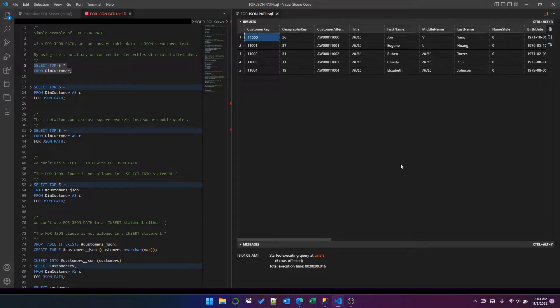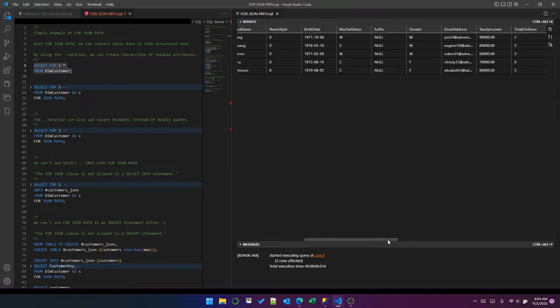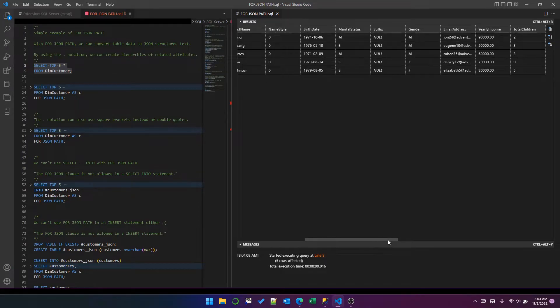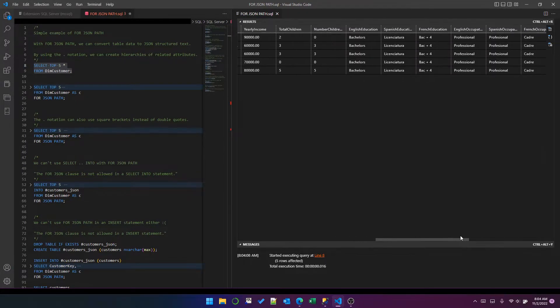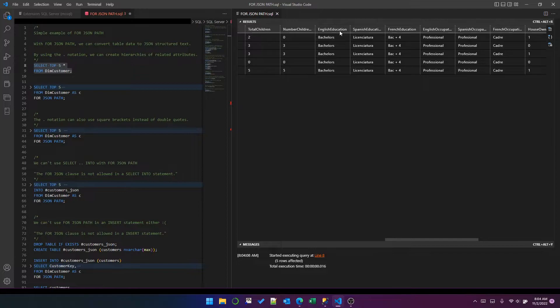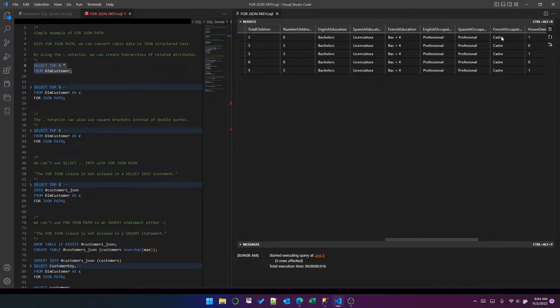I've got a customer key, first name, middle name, last name, a few things about birth date, gender, children and so on. There's English, Spanish, and French for a couple of attributes here. There's education and occupation.